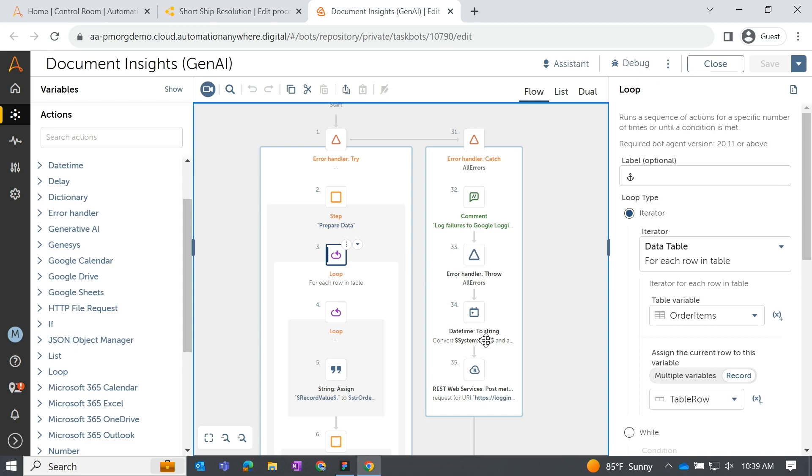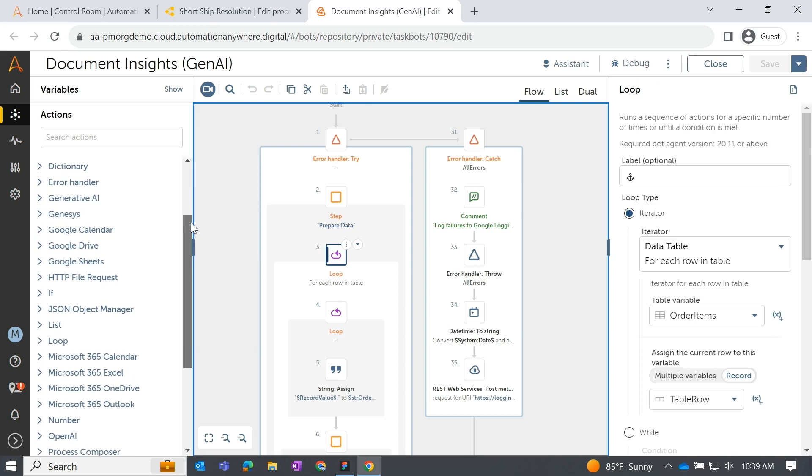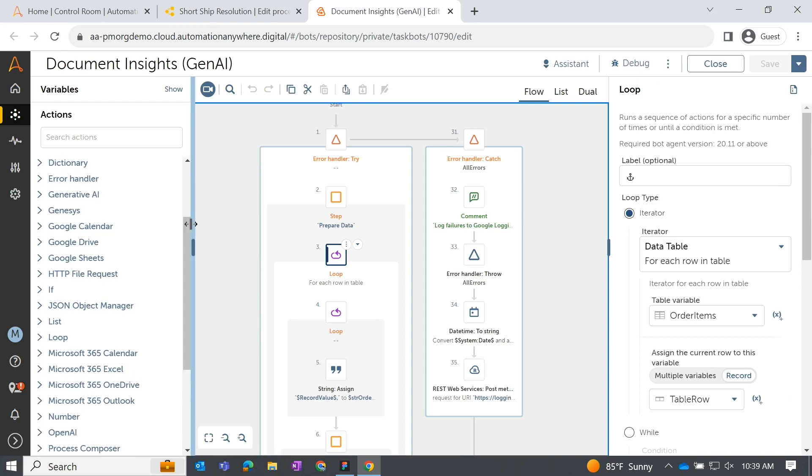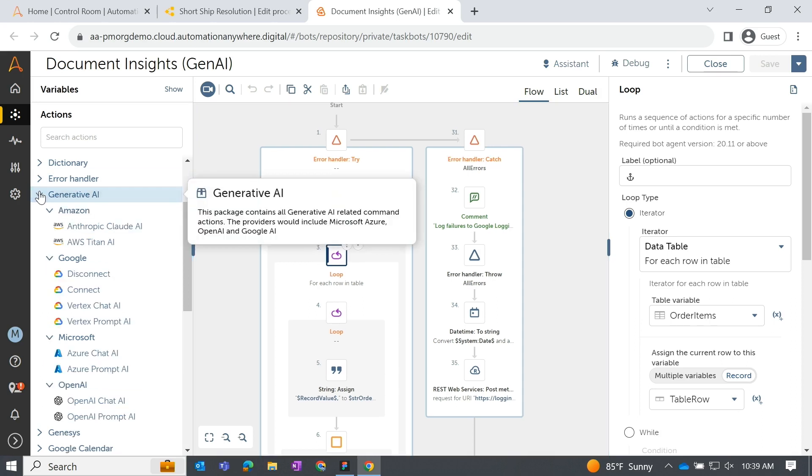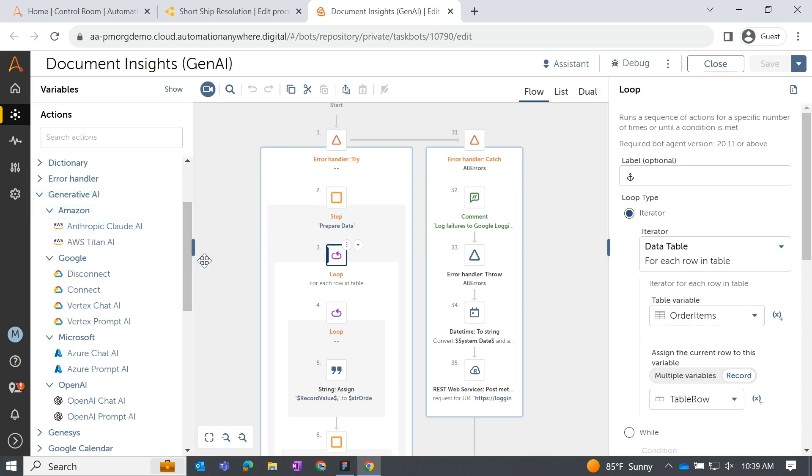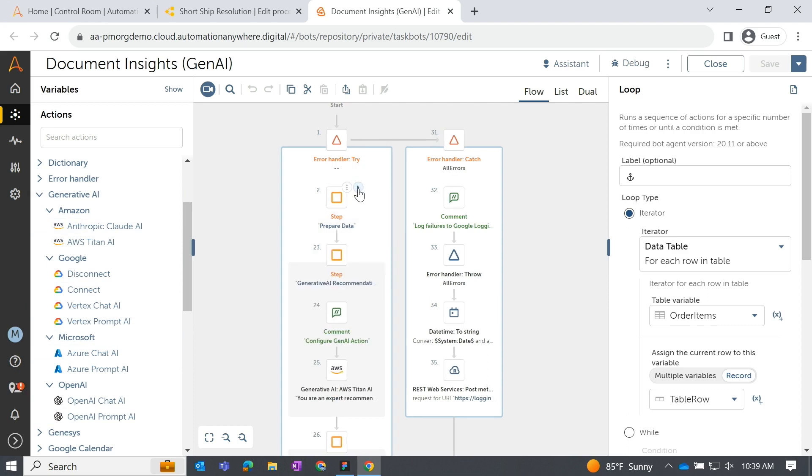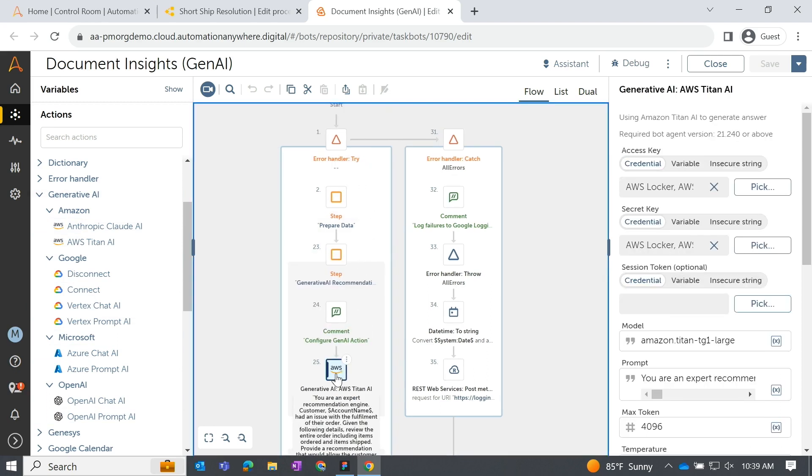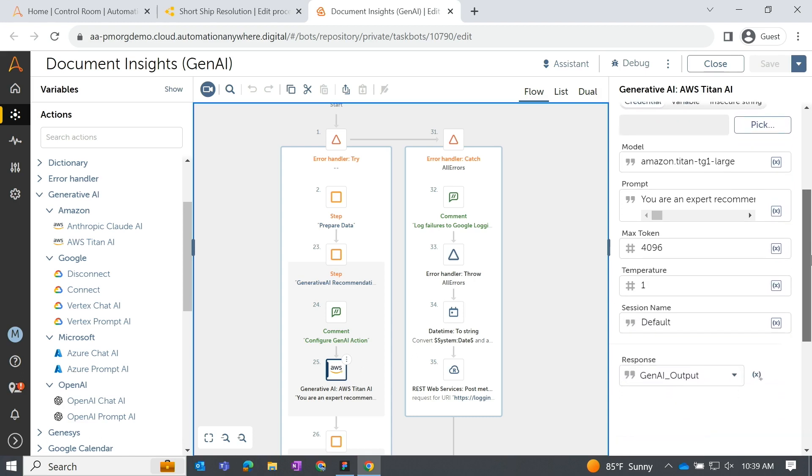Once we drill into that, we can see that Maria has a vast library of different packages that she can choose from, including integrations with a variety of generative AI providers as well as custom models. This is all thanks to our open platform. And Maria has already selected the AWS Titan AI model supporting the LLM for this use case. On the right-hand side, she can configure it with model selection, prompt details, as well as the response variable.